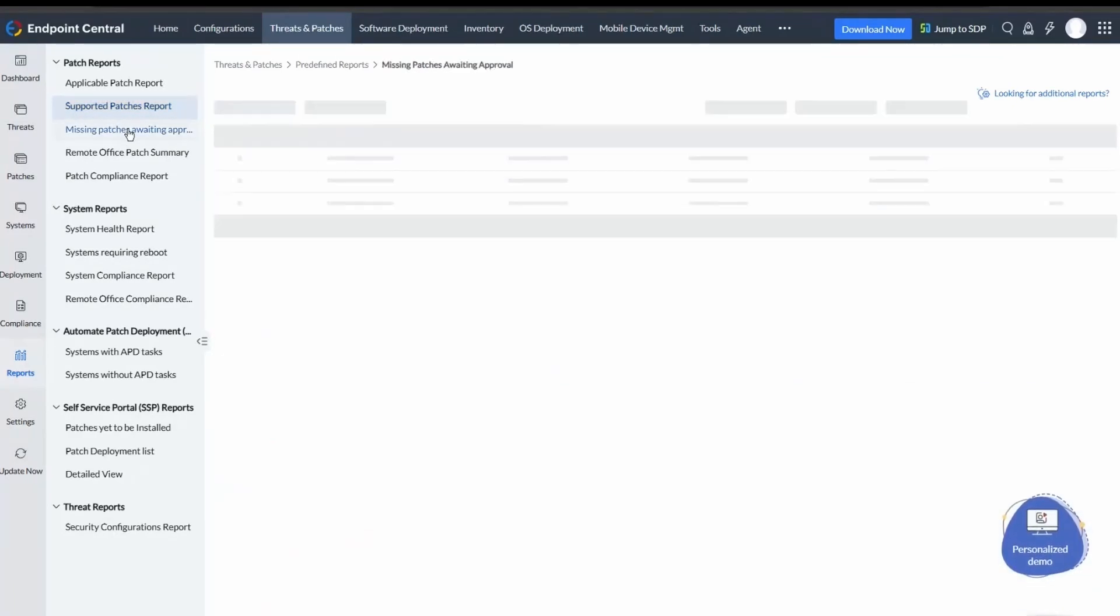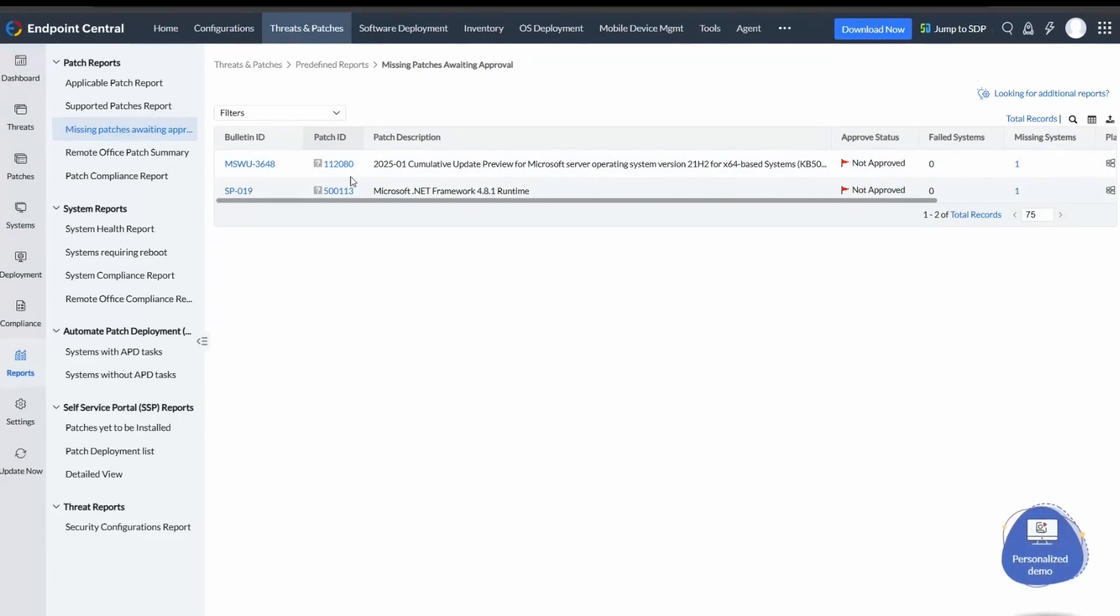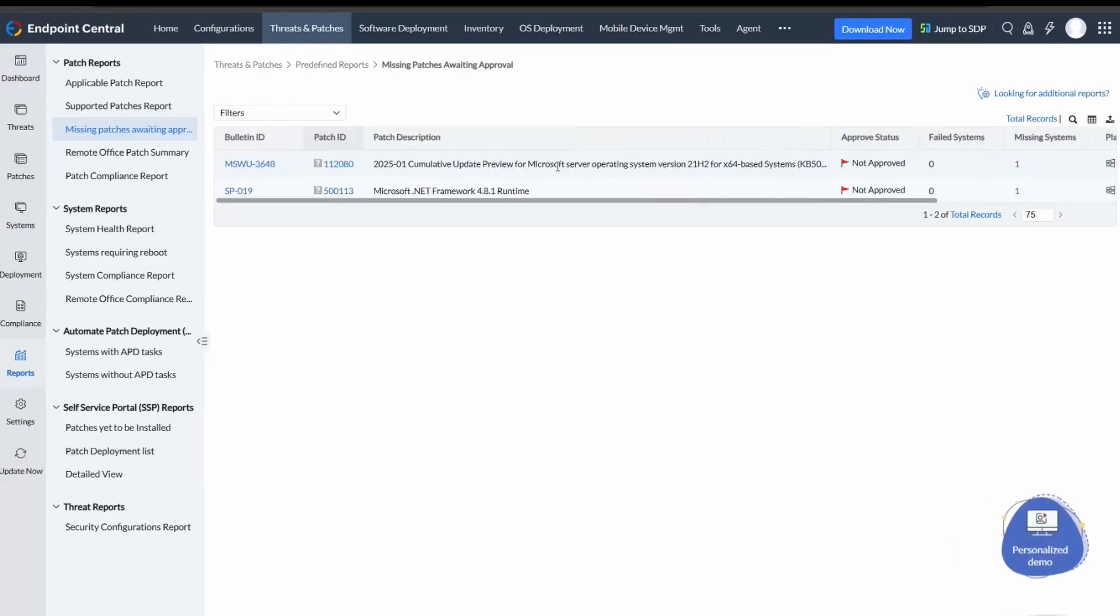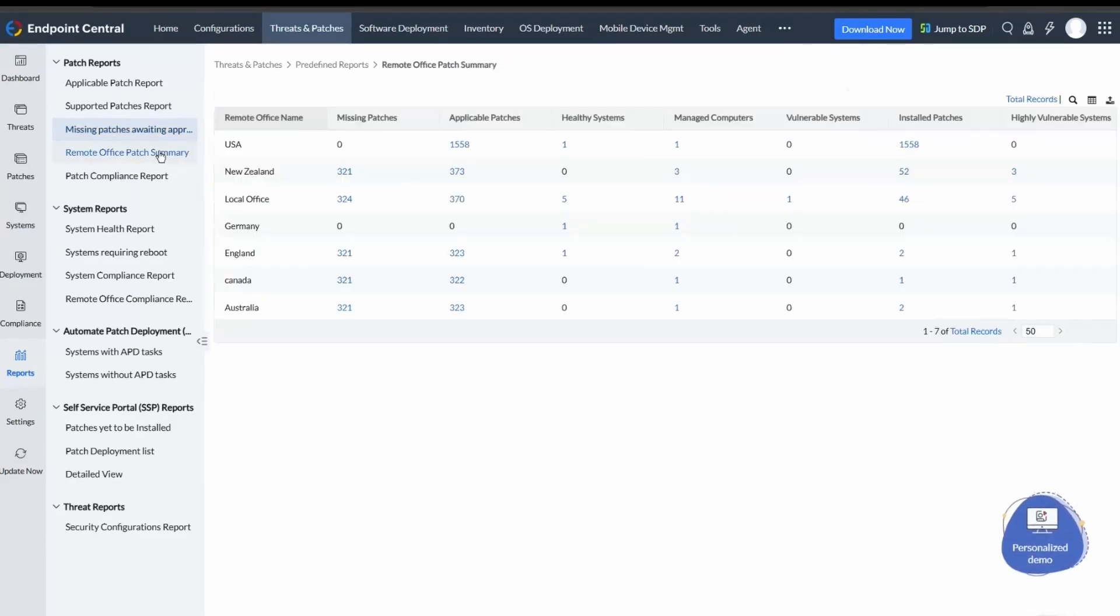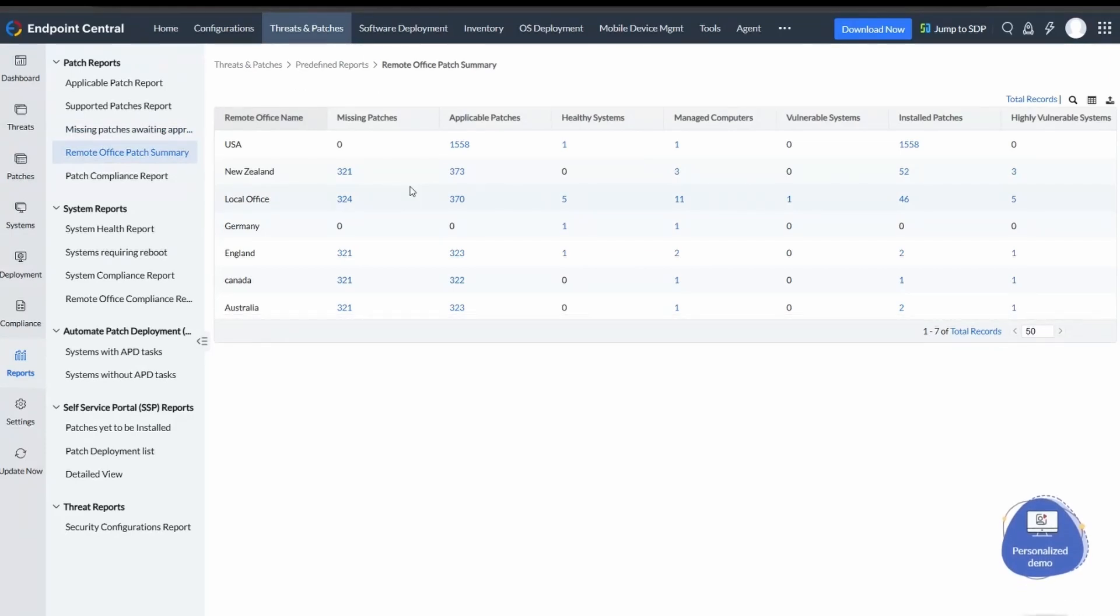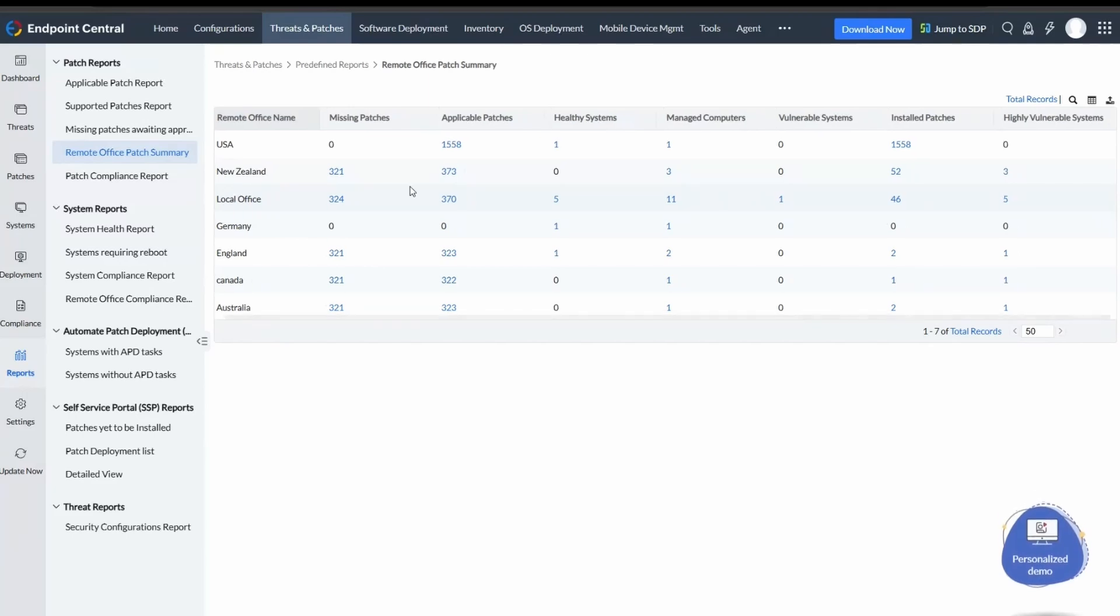Missing Patches Awaiting Approval lists missing patches requiring your approval before deployment can proceed. Remote Office Patch Summary offers an overview of systems at remote offices, displaying their vulnerability status and patch deployment details.